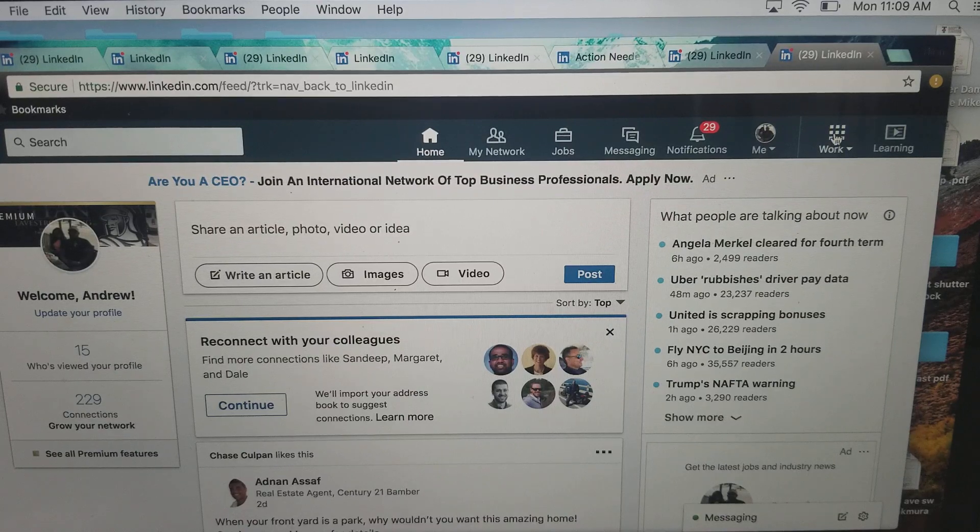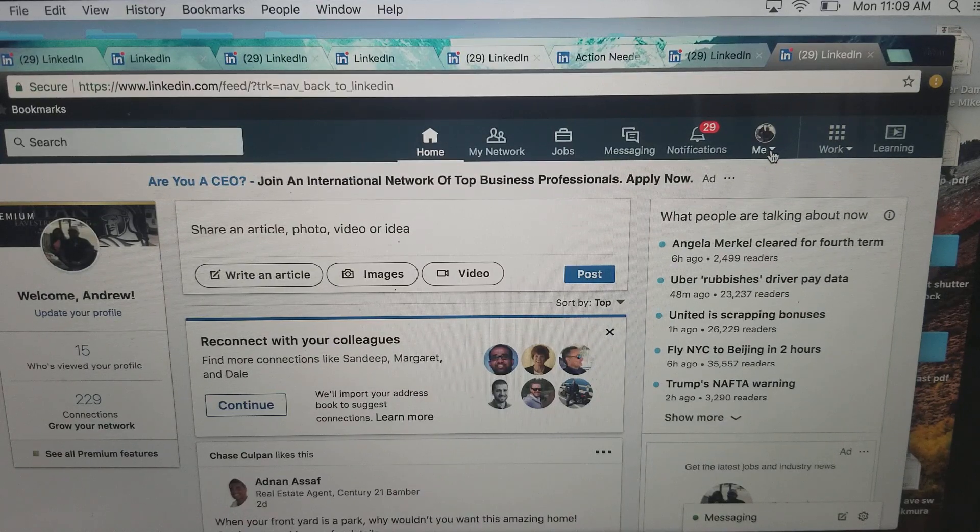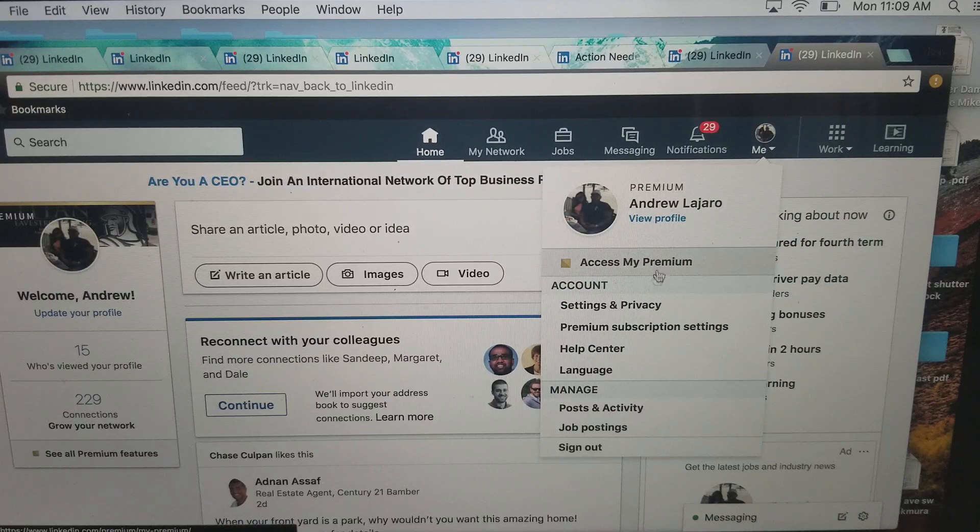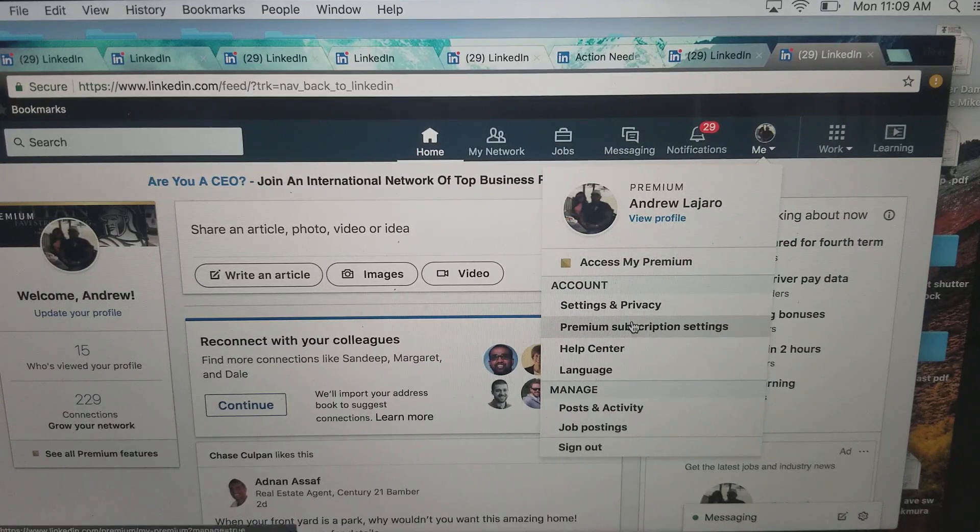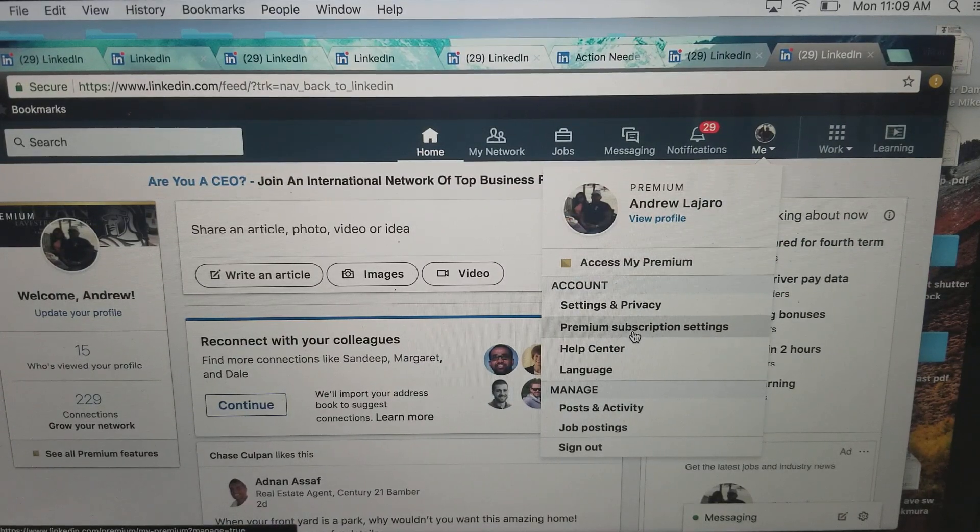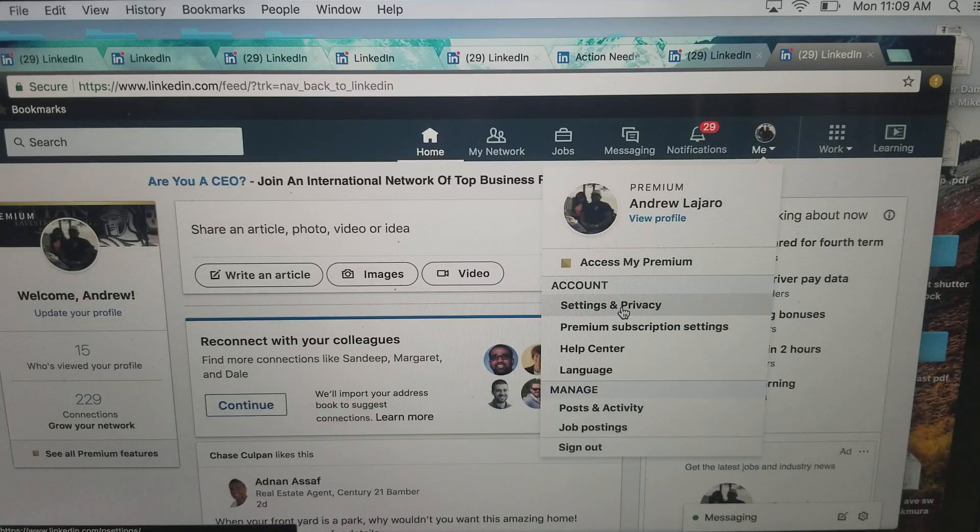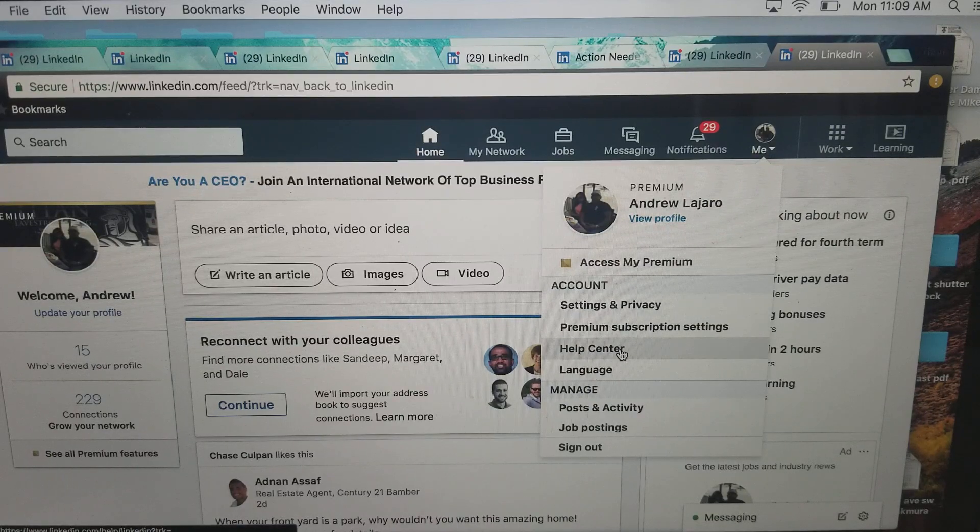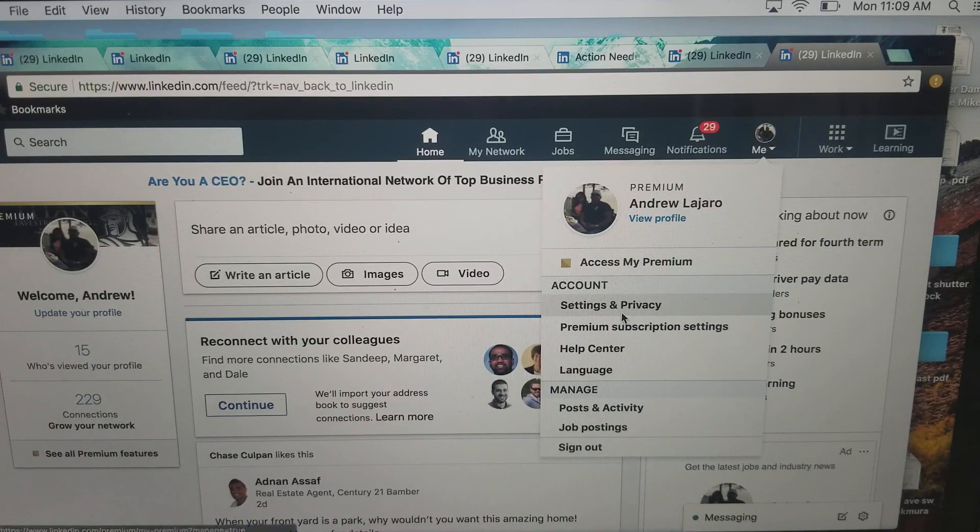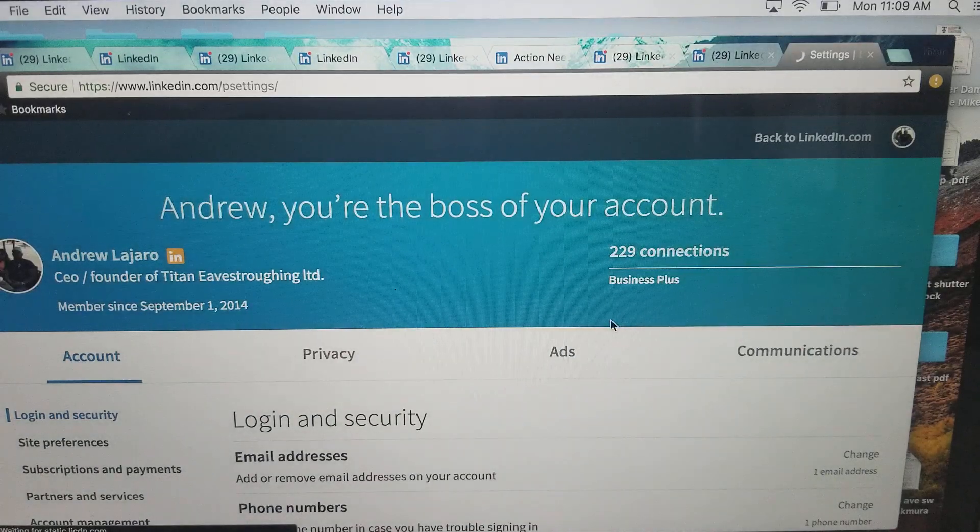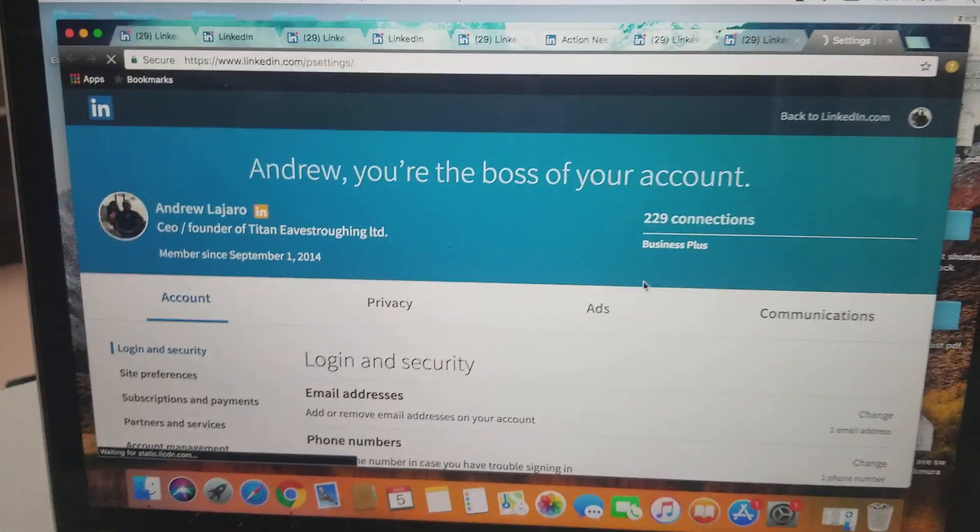So you want to click this drop down bar that says me. The other ones tell you to go to premium subscription settings, but you actually go into settings and privacy. And then I'm just going to move the camera back a little bit.